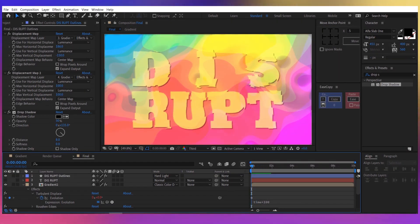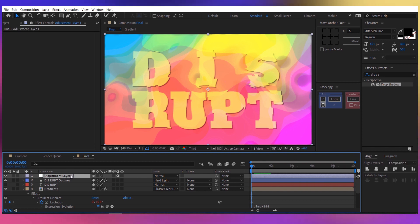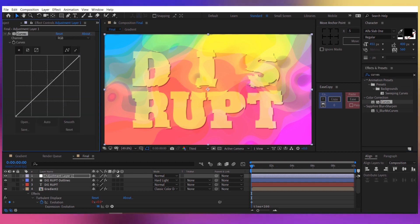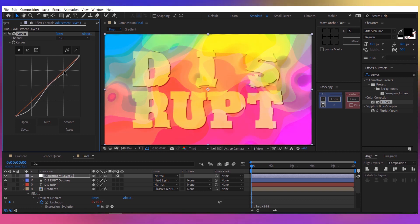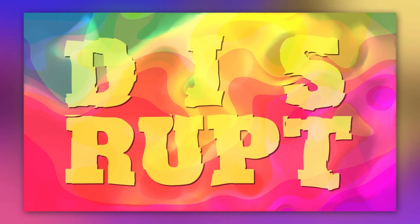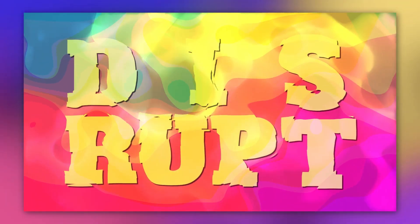It looks nice, but let's add an adjustment layer and add a bit of contrast with the curves effect. Take the curves effect, create three points, and adjust them a little bit to get a bit of contrast. Now let me render it — this is the final render. If you like this video, make sure to leave a like or subscribe, it would mean a lot to me. Talk to you soon, bye.